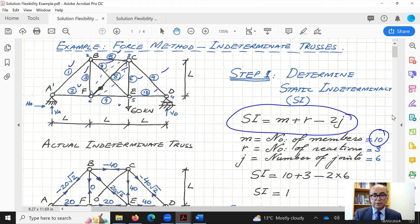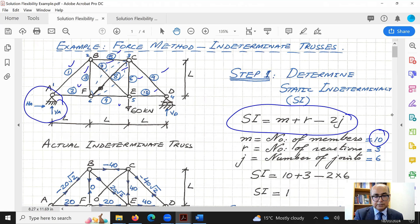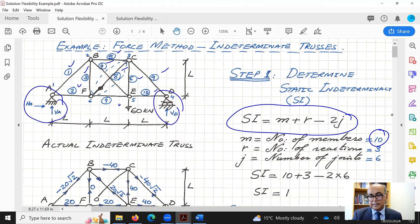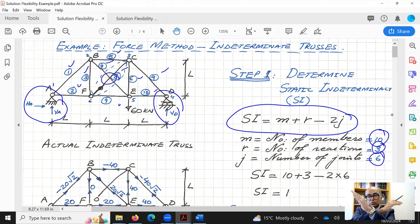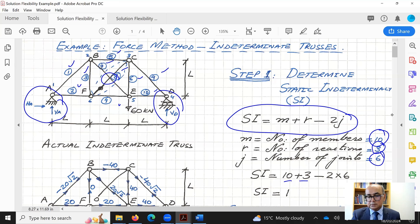The number of reactions: we have a pin support at the left which gives two reactions — vertical and horizontal — and a roller support at D which gives one reaction, so three reactions total. For joints, we have A, B, C, D, E and F — six joints. Note that where members cross, they are not connected, so those crossings are not counted as joints. Using 10 plus 3 minus 2 times 6, the static indeterminacy SI equals 1.